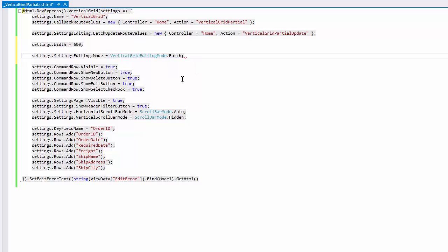To display a single new command item in the command row header instead of displaying it in each command cell, enable the ShowNewButtonInHeader property instead of ShowNewButton.